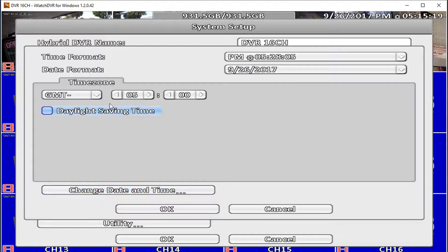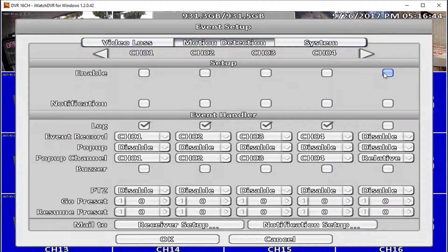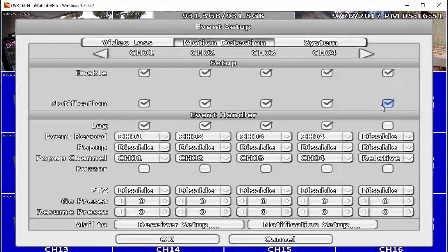Next we can change the DVR settings to record only when there is motion. From the second menu go to Event Setup and press the Motion Detection tab on that screen. Use the checkbox all the way to the right of Enable to activate motion detection on all the cameras, or select cameras you want to enable individually. You may also enable notifications for motion using the checkbox below it.